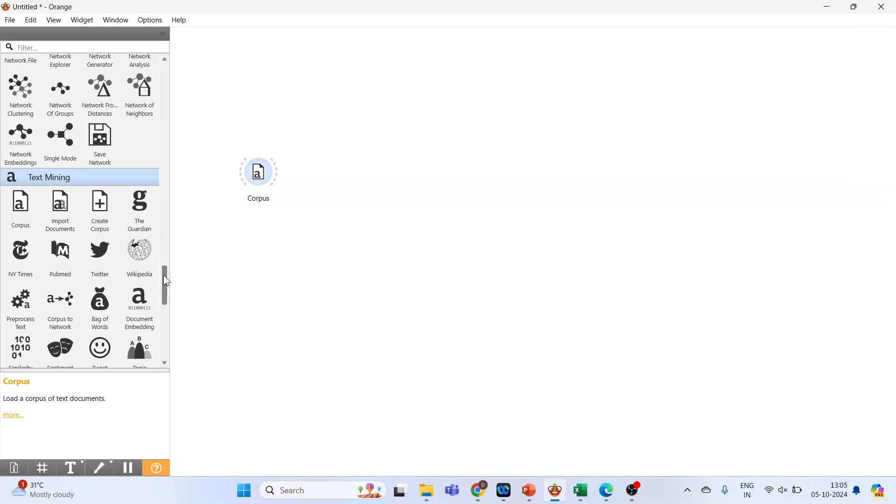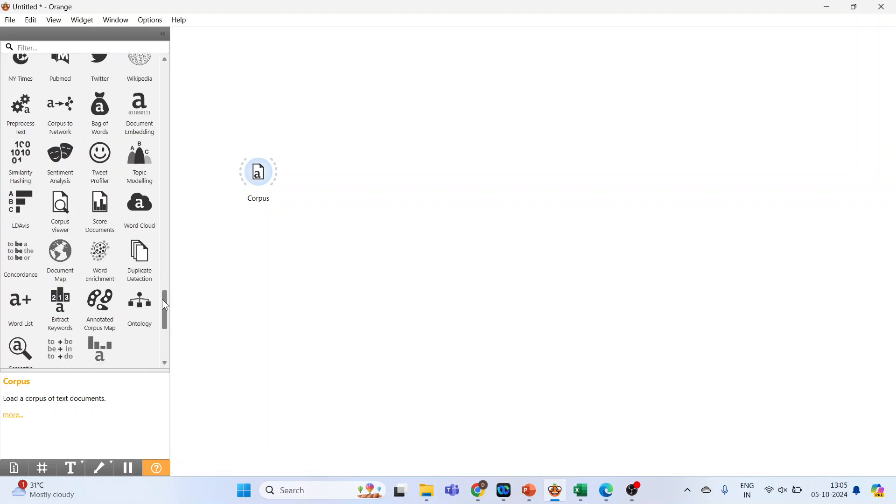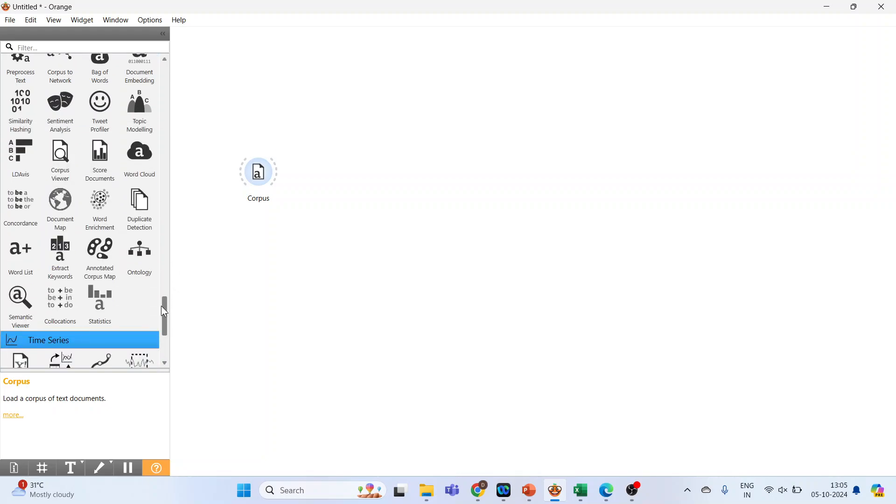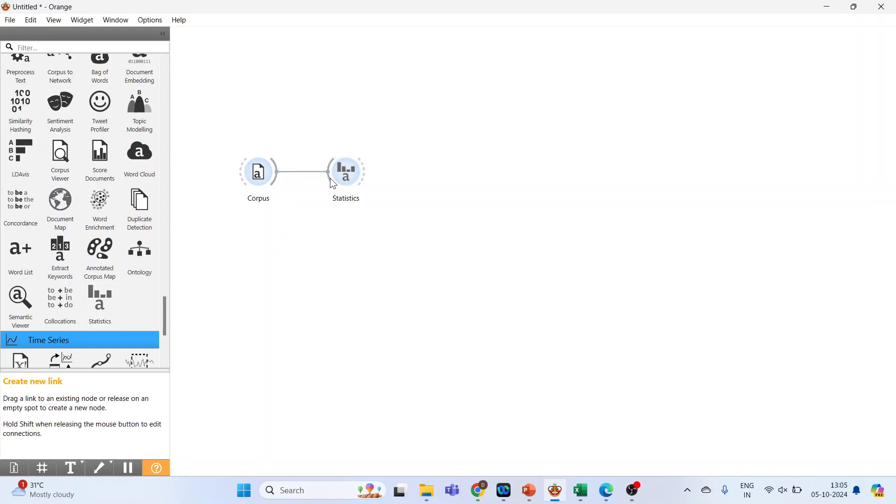Now go at the bottom and here we have the statistics widget. Connect corpus with the statistics widget. Double click on it.